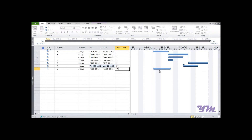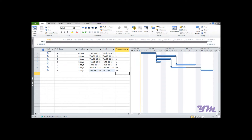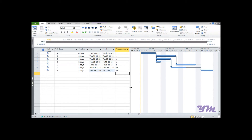Looking at the chart, Activity B starts once Activity A is completed — this is a Finish-to-Start relationship, meaning after Activity A finishes, Activity B starts. If you want to put a time interval between the finish of the first activity and the start of the next, this is called a 'lag' in project management.